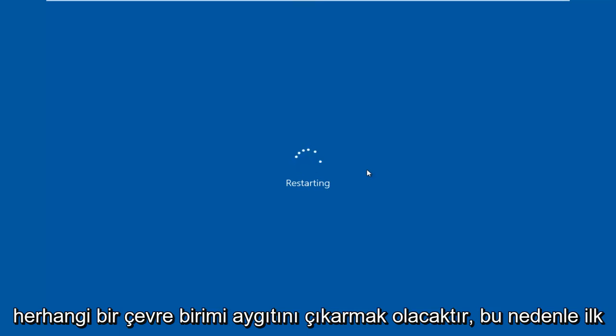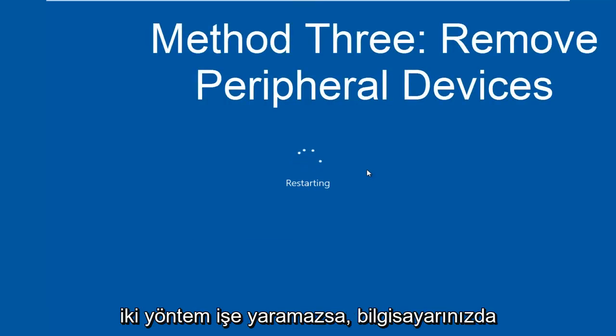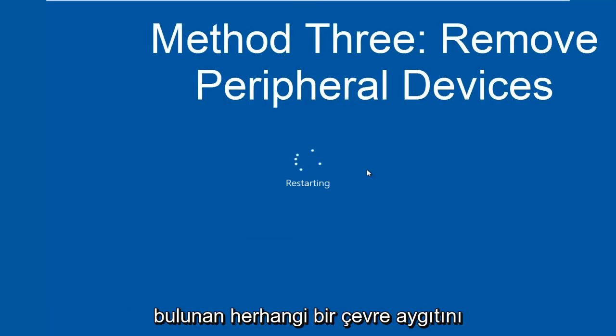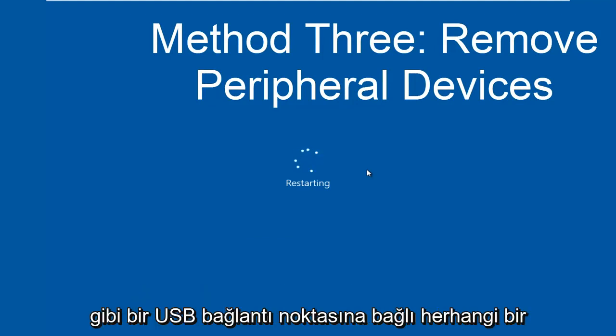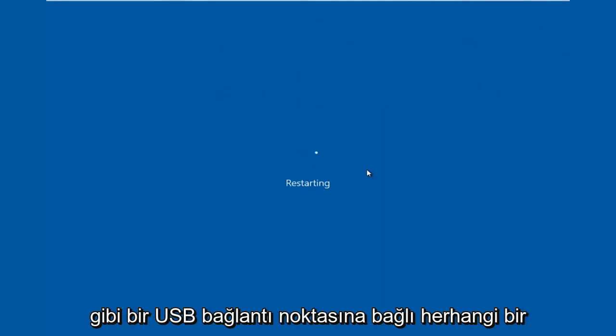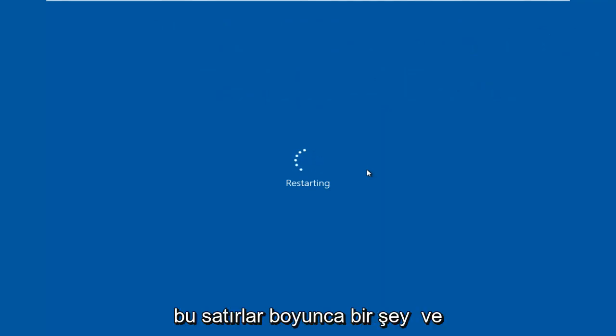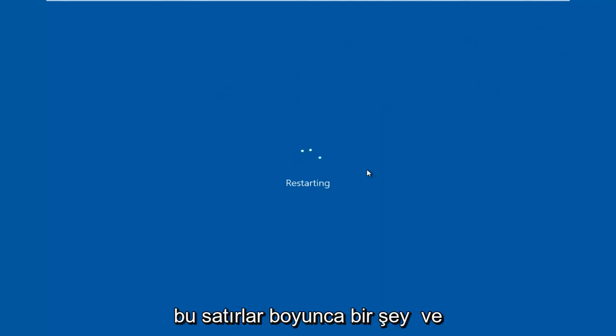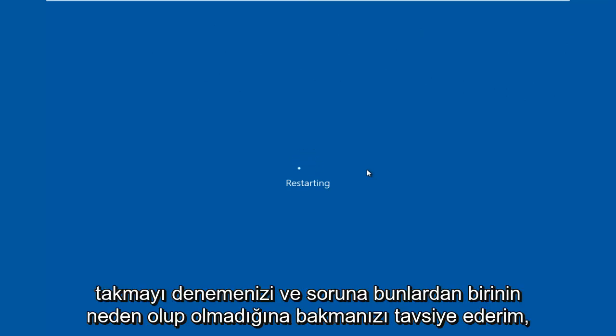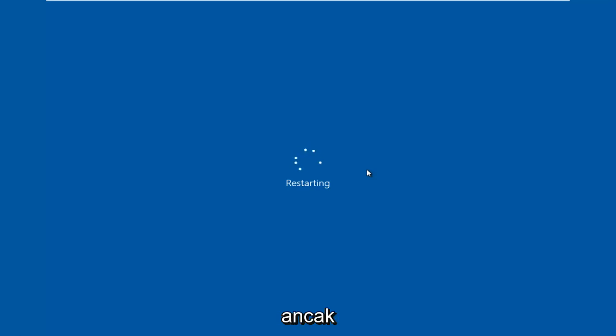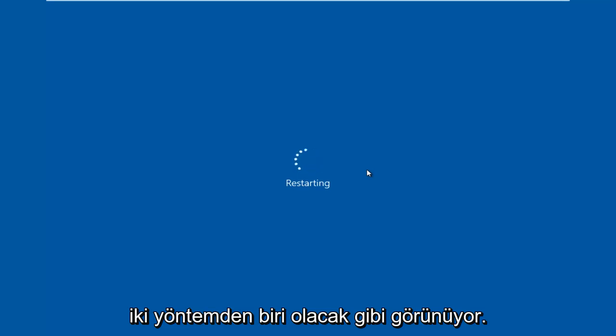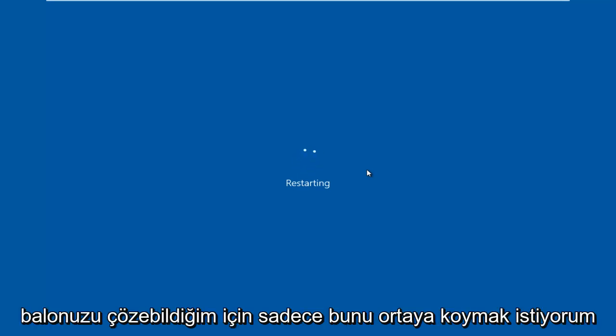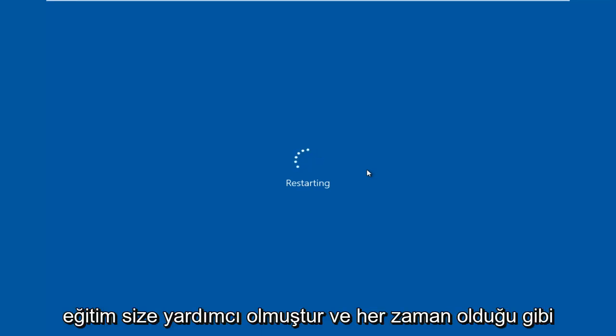That would be to remove any peripheral devices. So if the first two methods didn't work I'd recommend removing any peripheral devices that are on your computer. Basically anything that's connected to a USB port like your mouse, keyboard, speakers or something along those lines and I'd recommend unplugging them and then attempting to plug them all back in one at a time and seeing if perhaps one of them is causing the issue. But in most cases it's more than likely going to be one of the first two methods should be able to resolve your problem.